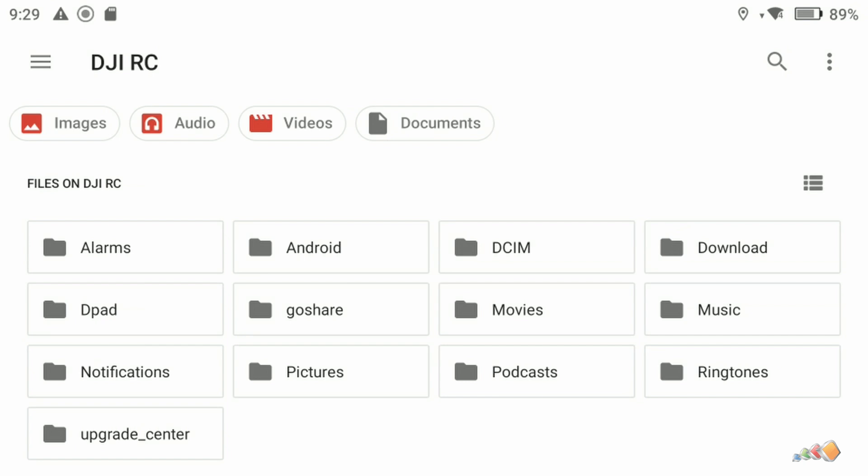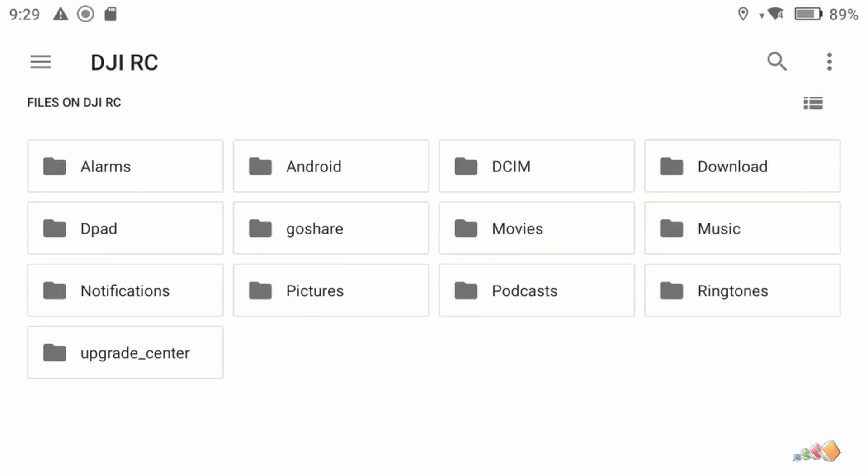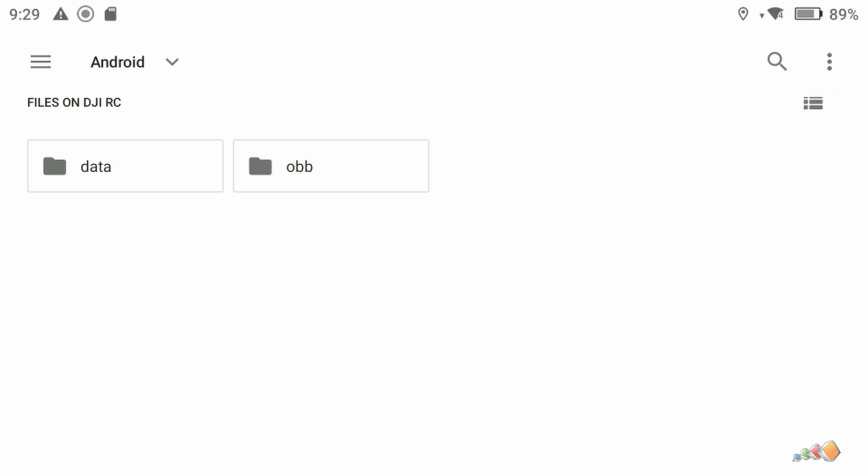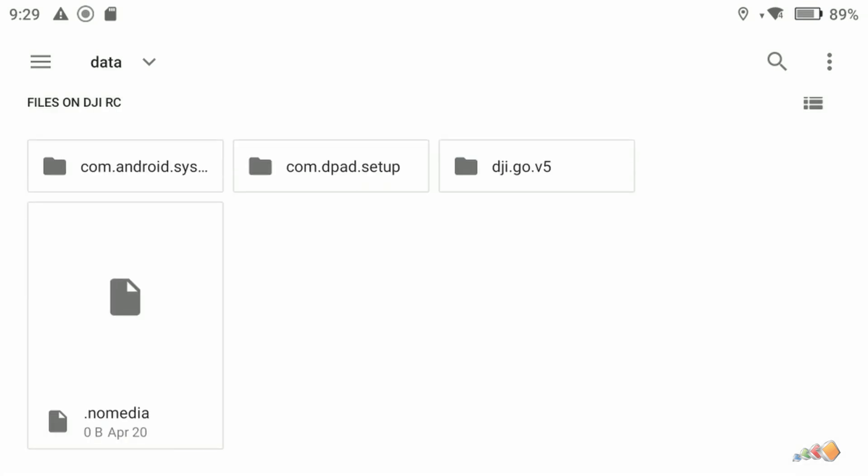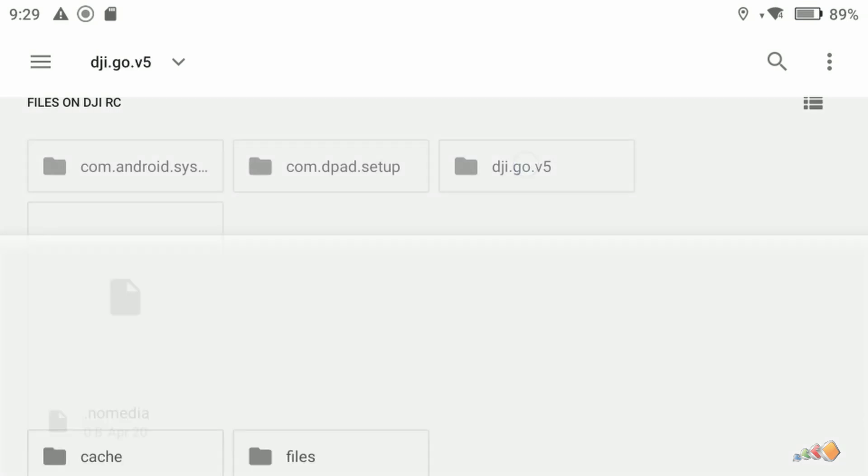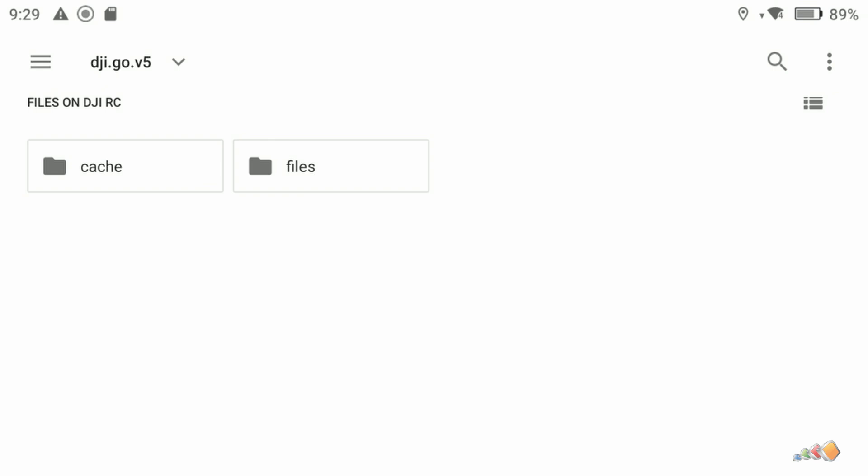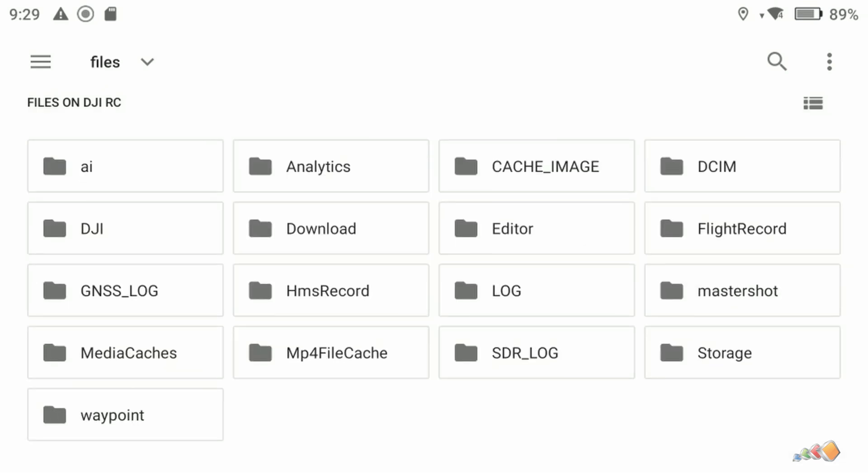Now for the upcoming video, we're going to need to access the area under Android, and then data, and then DJI Go 5, which is where the waypoint files are stored. But that's for a future video.